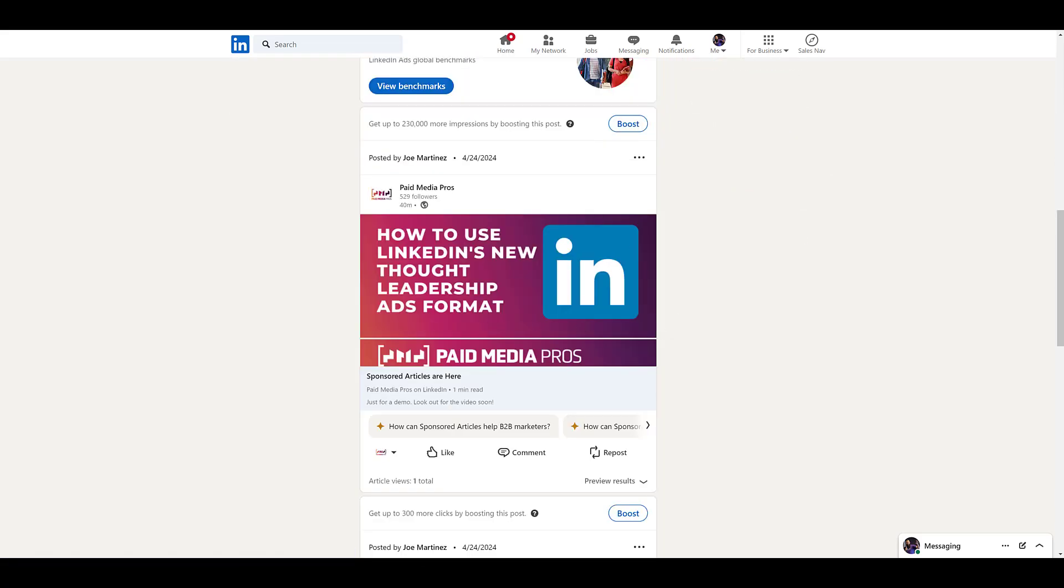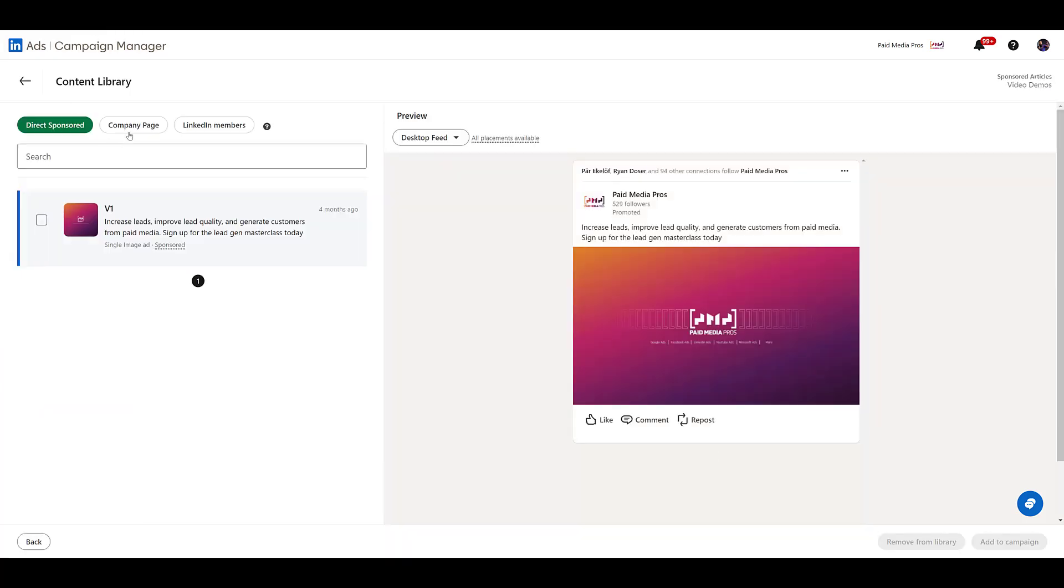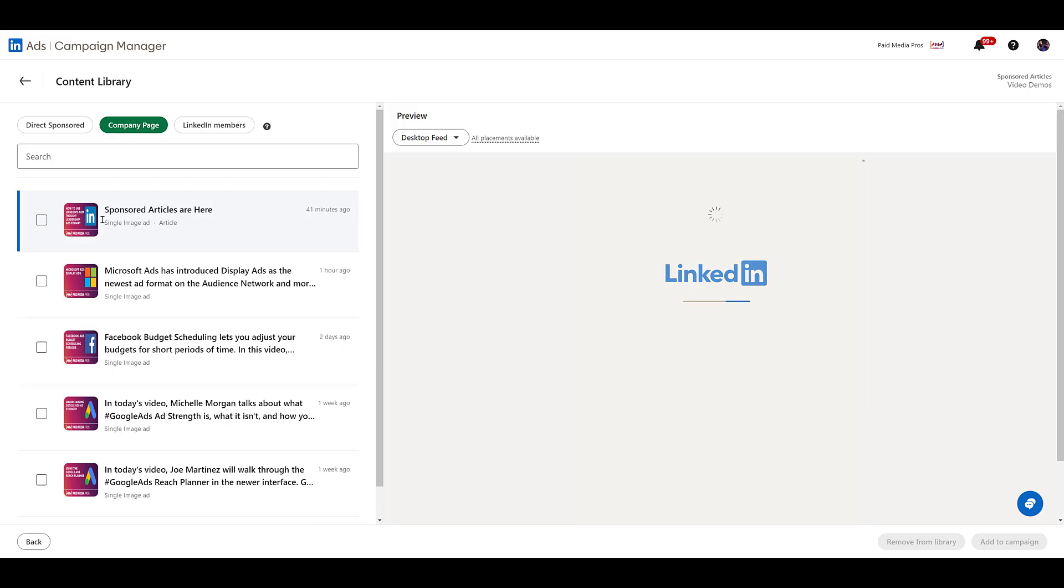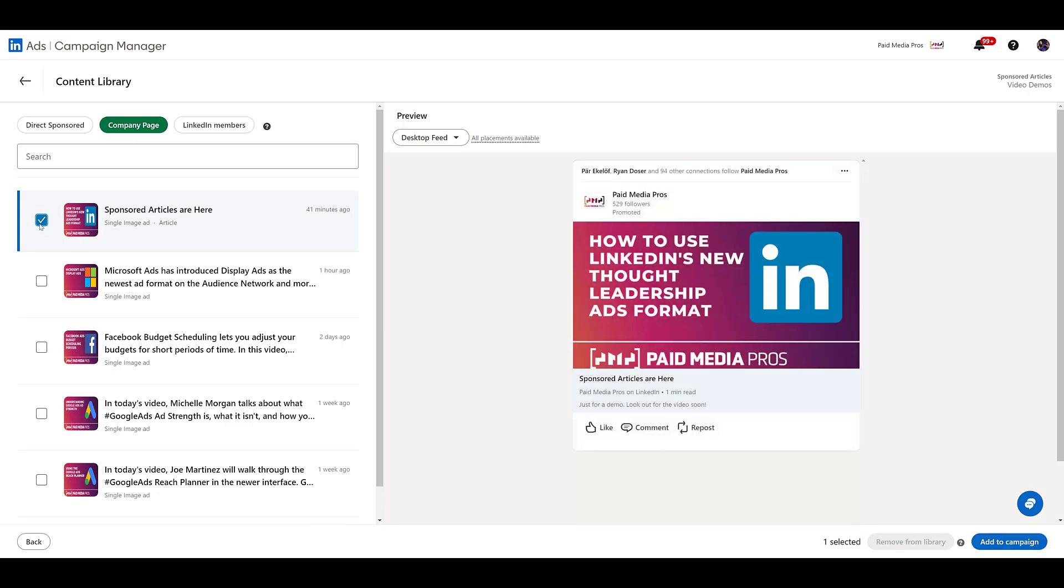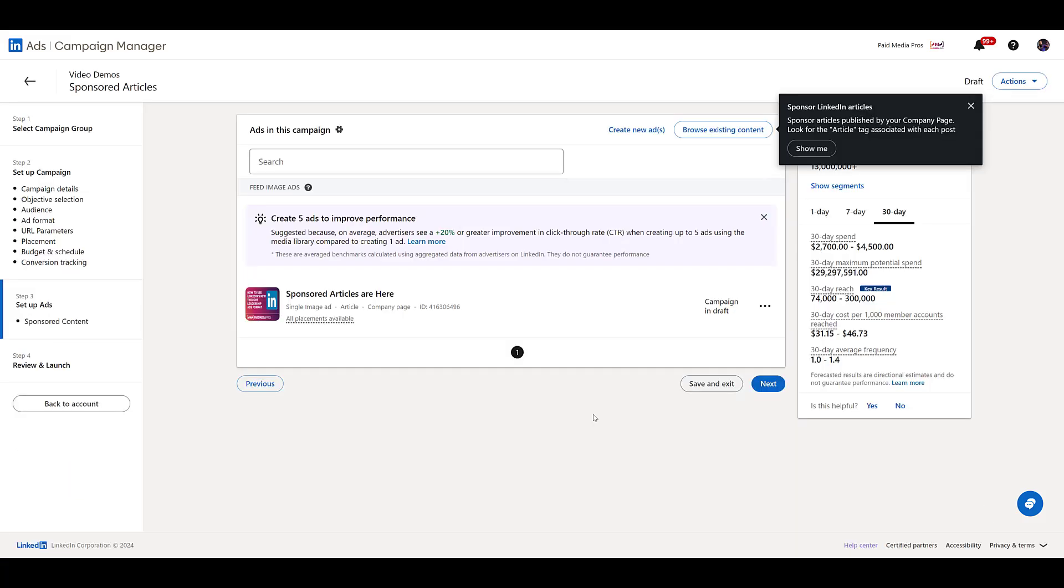So heading back to campaign manager, I refresh the page. So I'm going to go back and browse existing content, back to the company page. And there we see the image is now part of the ad itself. Now you know the main banner image for your article is going to be the creative for your sponsored article ad. Now we can go to add to campaign in the lower right. And that's simple enough for us to add it.